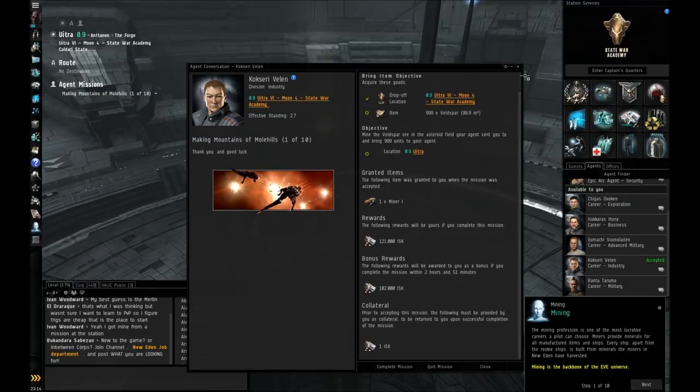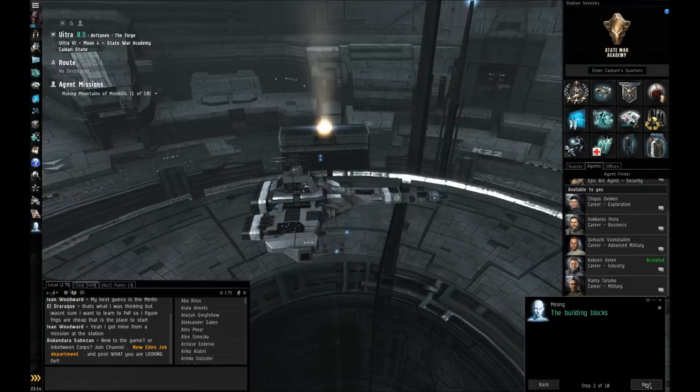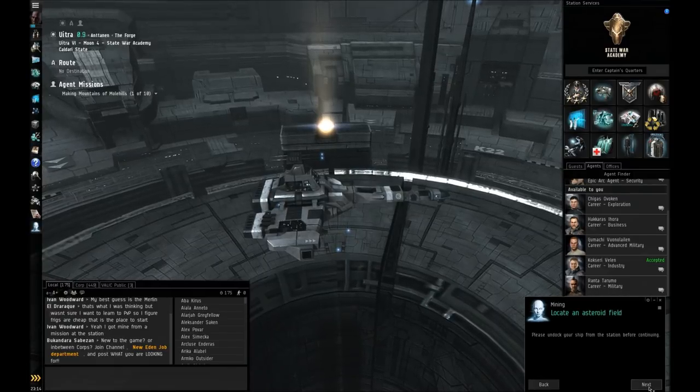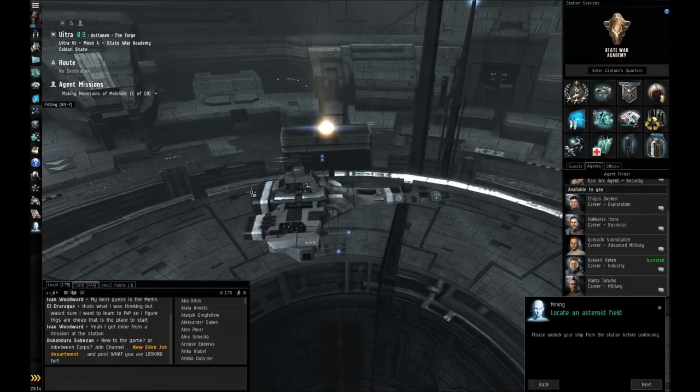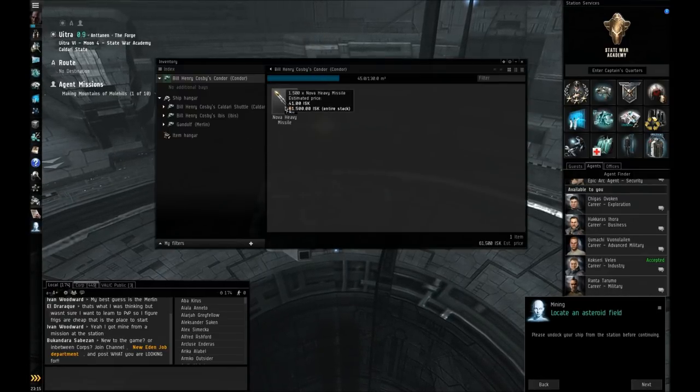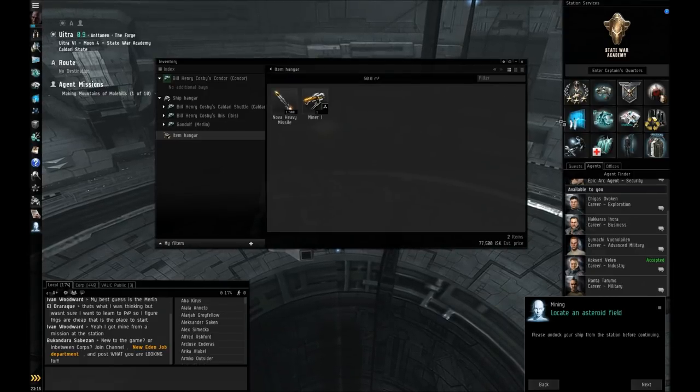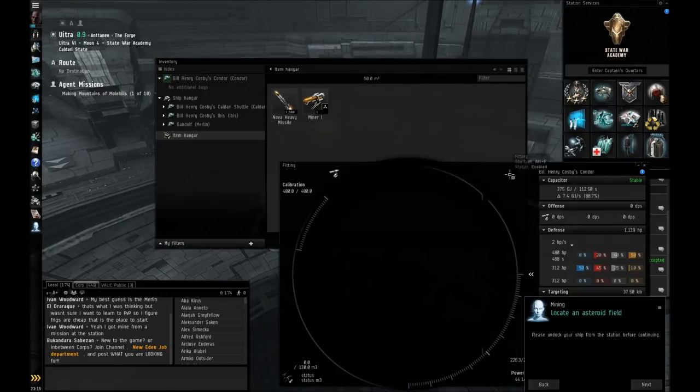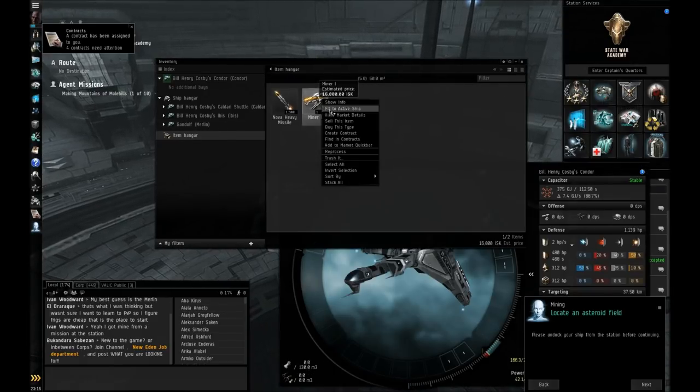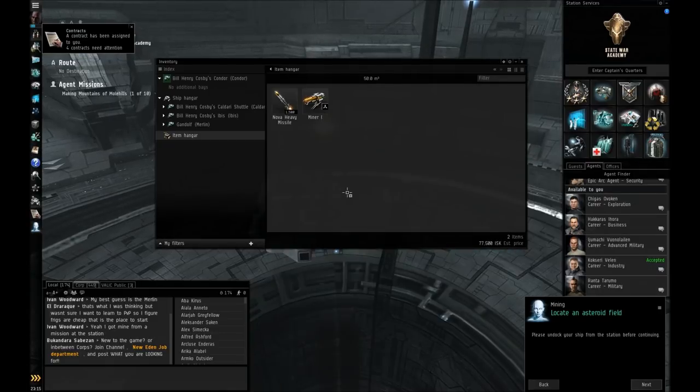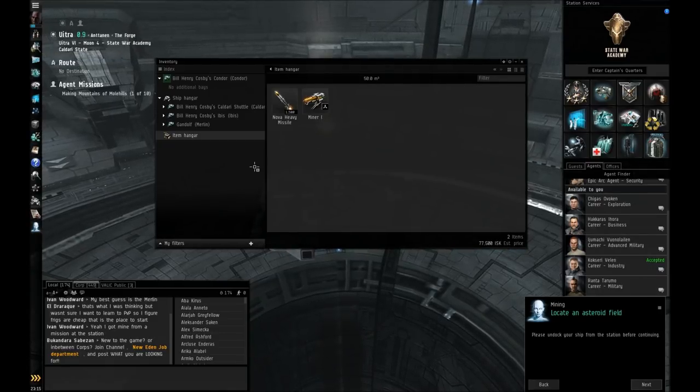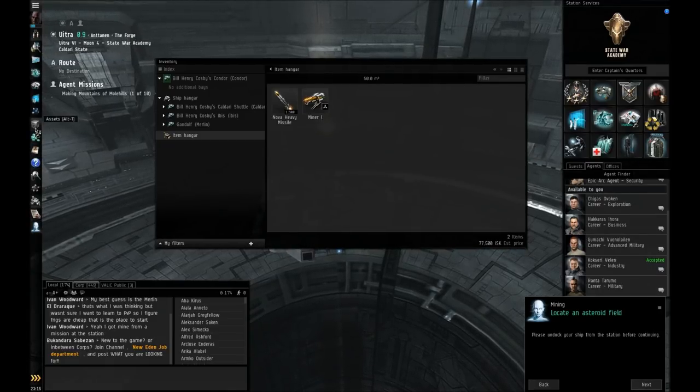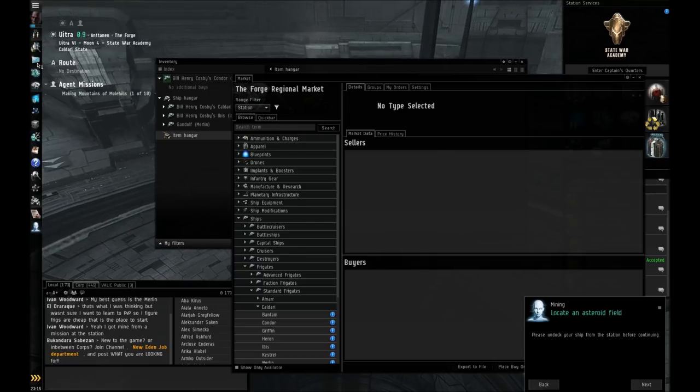Now, you're granted a mining laser, and as for a ship, it's going to be best to probably just use a rookie ship unless you've got something else with a turret slot on it. As I'm about to show you, I've got the Condor right now, and you can't fit it because it only has a launcher slot. I'm going to switch over to the Imbiss here in a second.